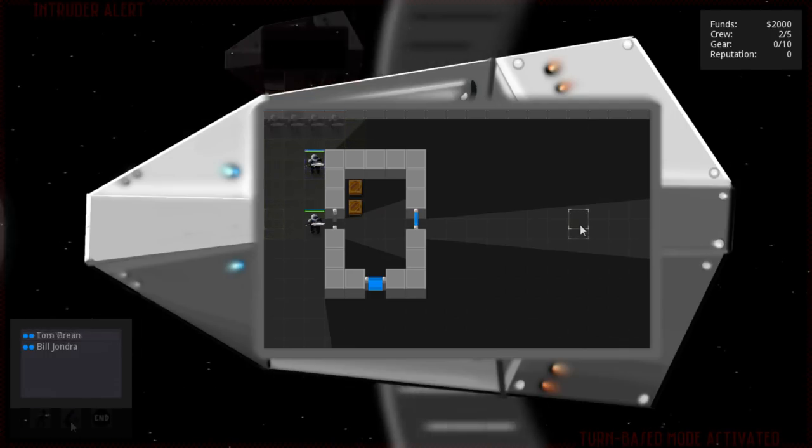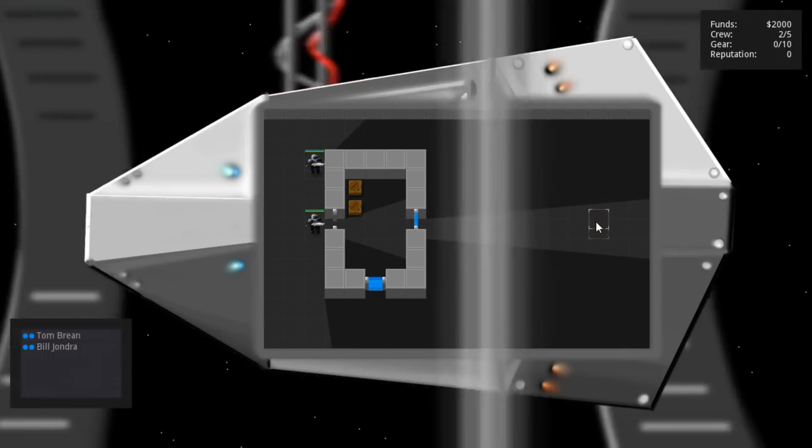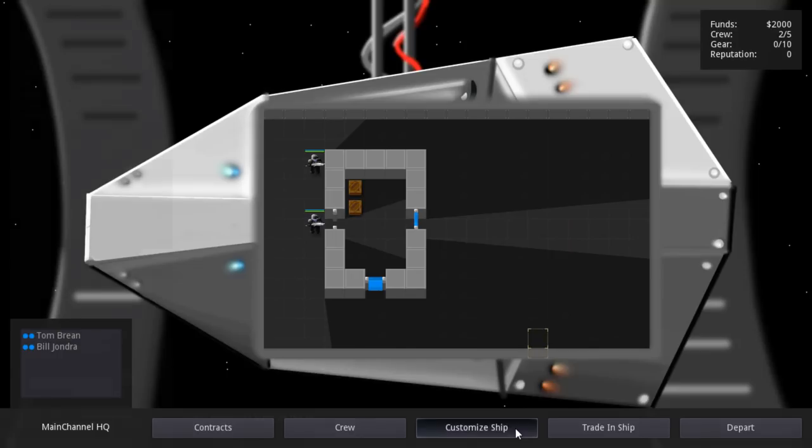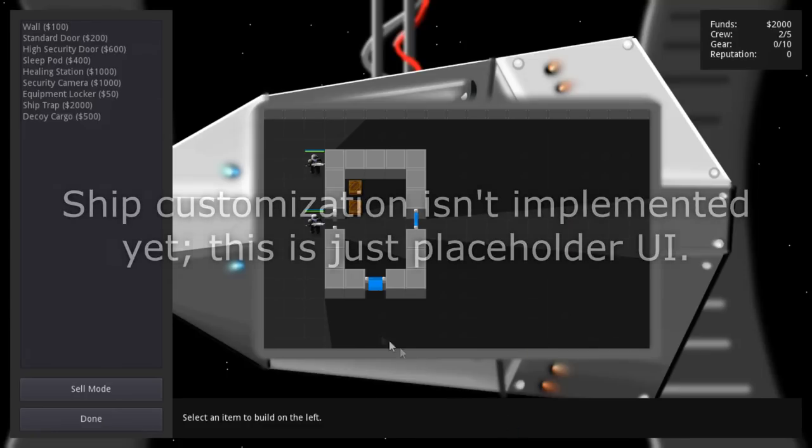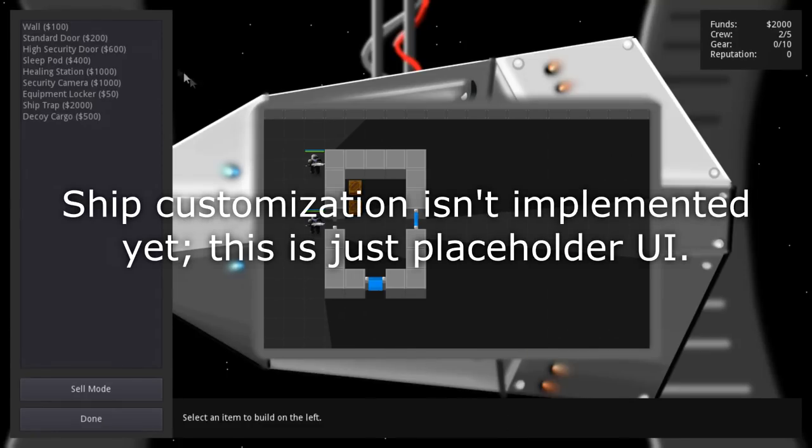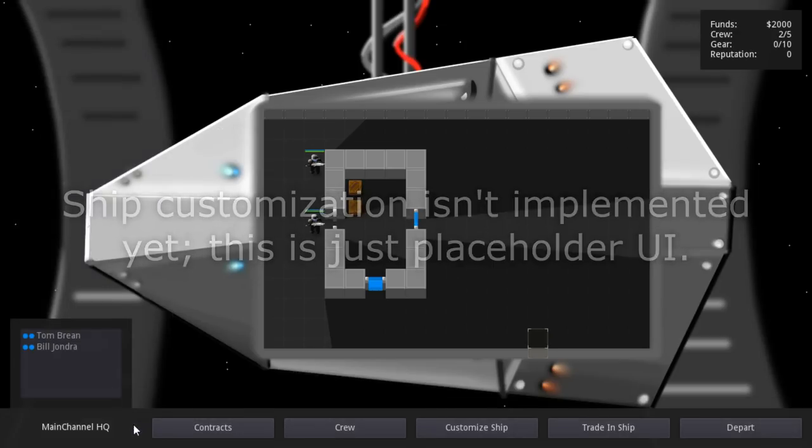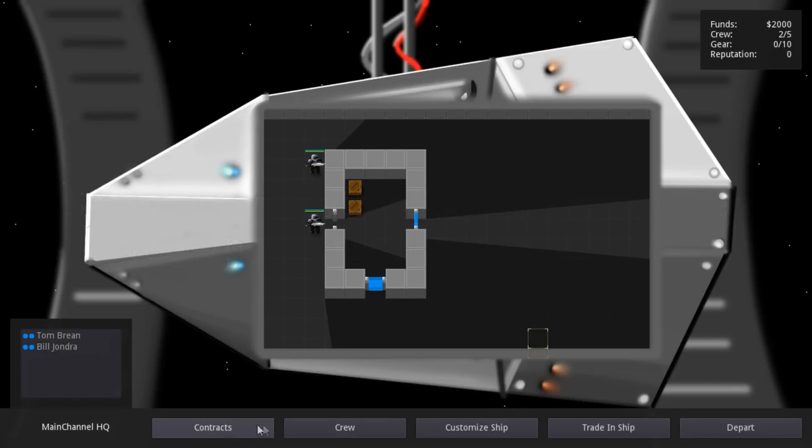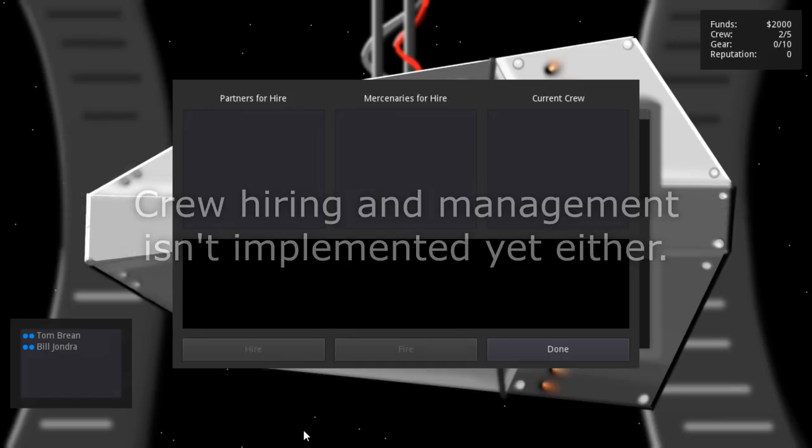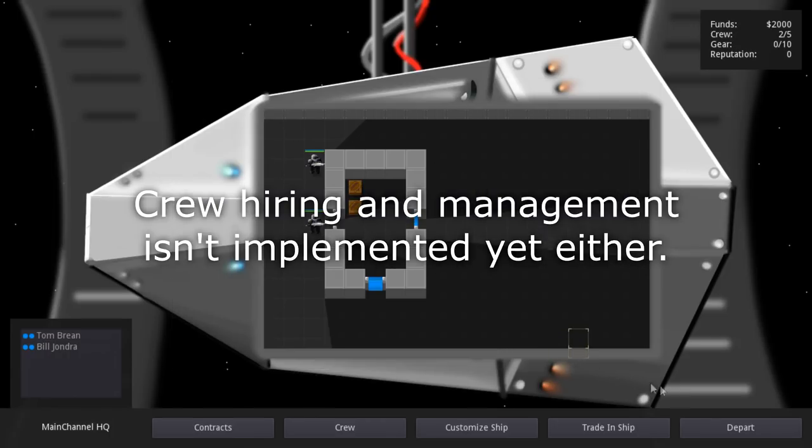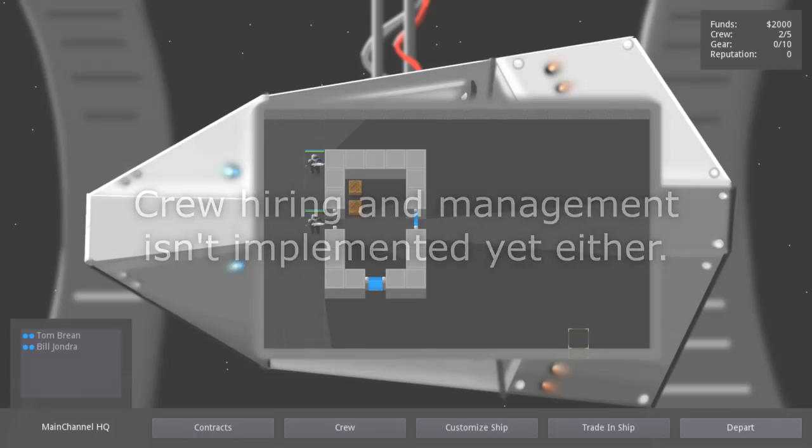Between missions you can customize the interior of your ship, giving this some elements of tower defense. You can change the layout of walls and doors, or add items like healing stations or teleporters. Successful missions increase your reputation, giving you access to more difficult contracts and more advanced equipment. You can also hire additional crew. They level up with experience and can gain various perks, but they can also gain stress leading to negative statuses.